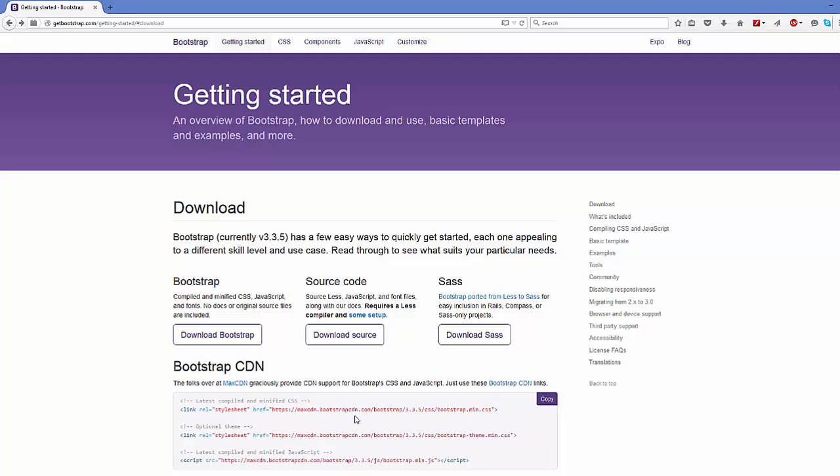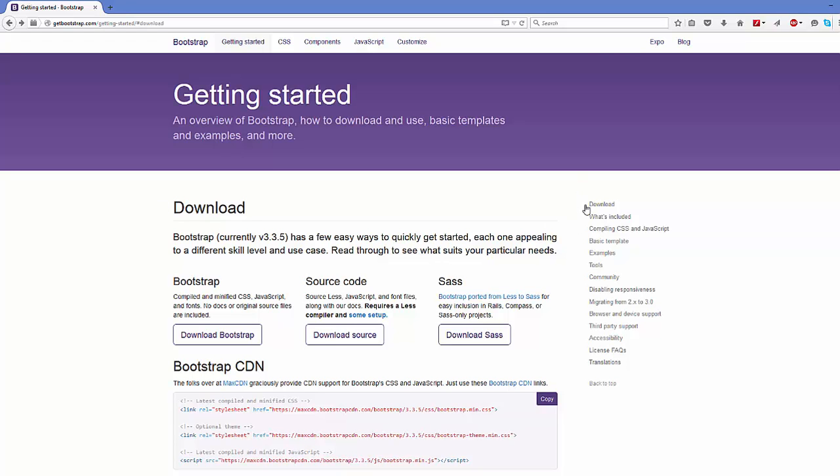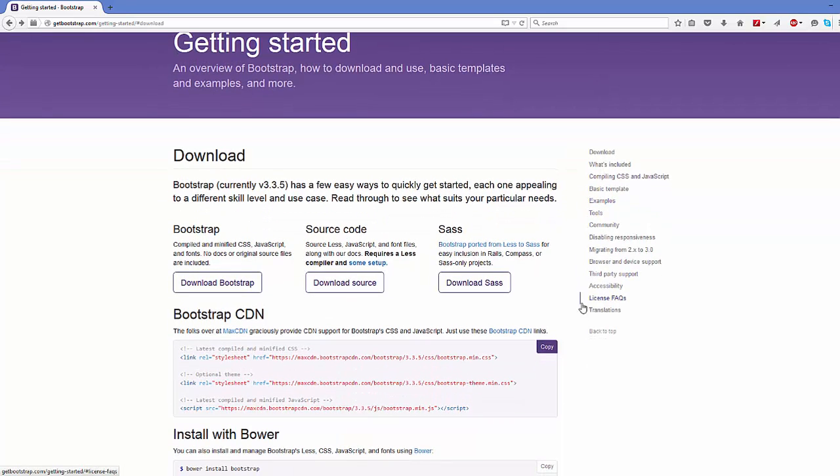I'm going to open this index.html, and in here we can write some code. For the first time, what we are going to do is we are going to go to once again this website, which is getbootstrap.com.